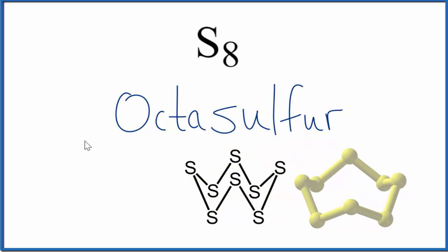Either way, this is the name for S8. It's octasulfur. It's one of the allotropes of sulfur. A list of the other allotropes is in the description of this video.